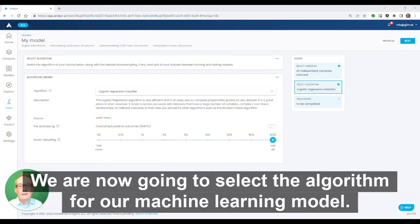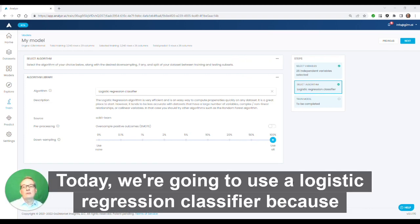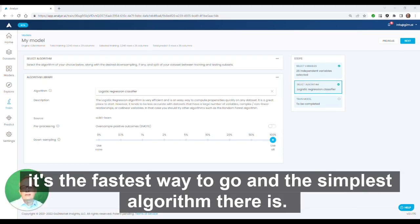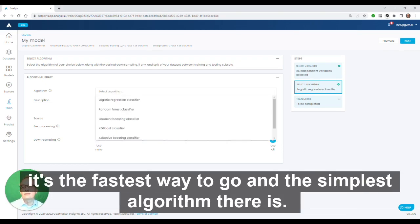We are now going to select our algorithm for our machine learning model. Today, we're going to use the logistic regression classifier because it's the fastest way to go and the simplest algorithm there is.